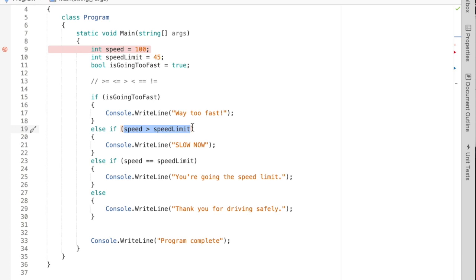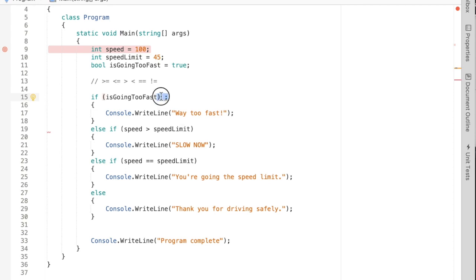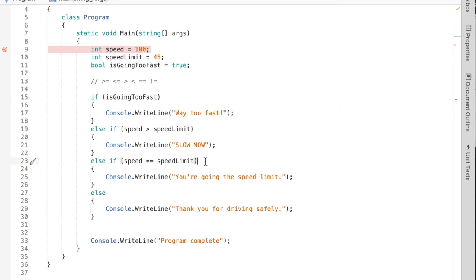One more important thing: after the condition in parentheses on an if or else if, do not put a semicolon. That's a common mistake in early programming. C# treats the semicolon as an empty statement, so it would no longer be the if body — the curly-brace block becomes the if body instead. Make sure there's no semicolon after the if condition, no semicolon after the else if condition, and no semicolon after the else keyword. If you're unsure, look at a working example and use it as a reference.